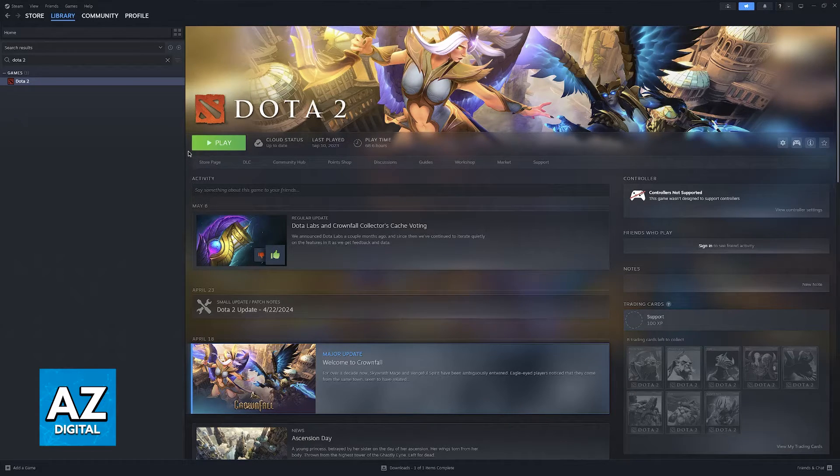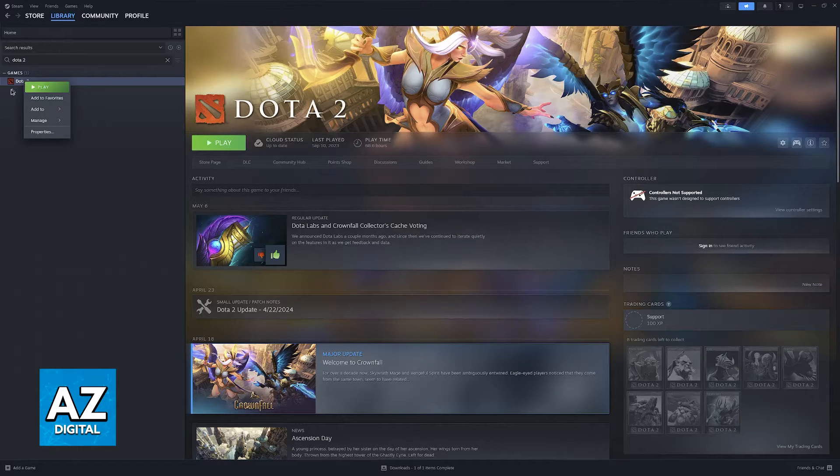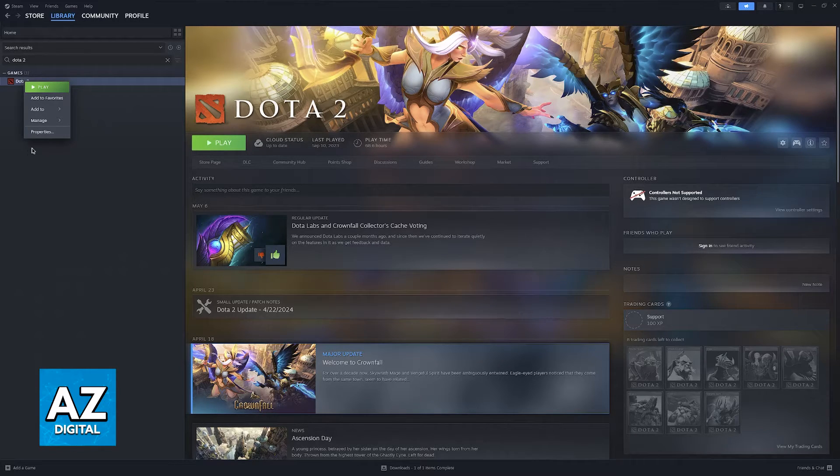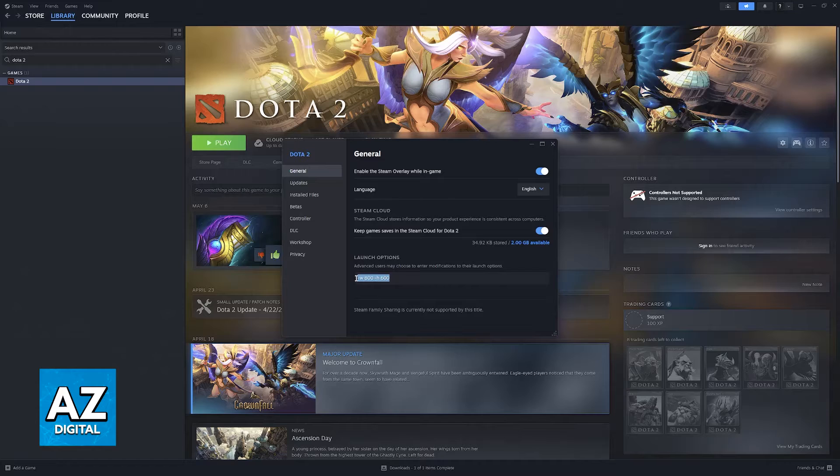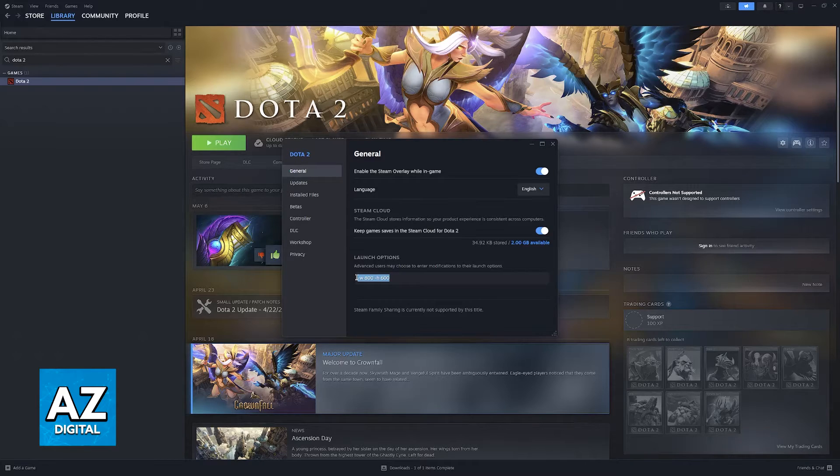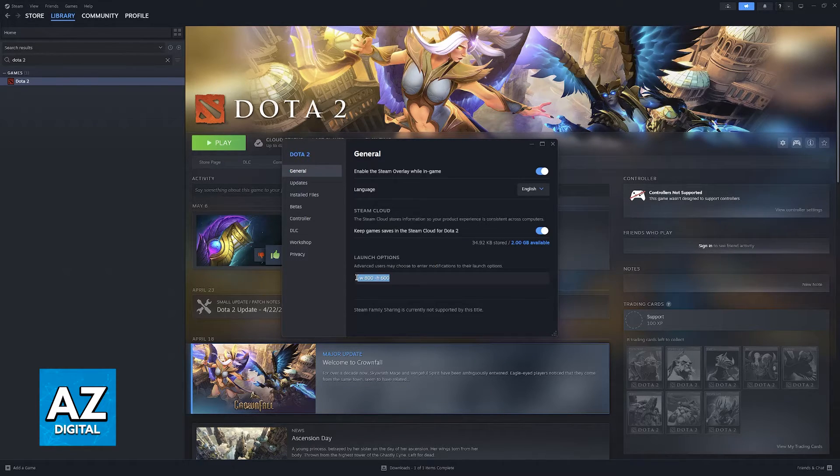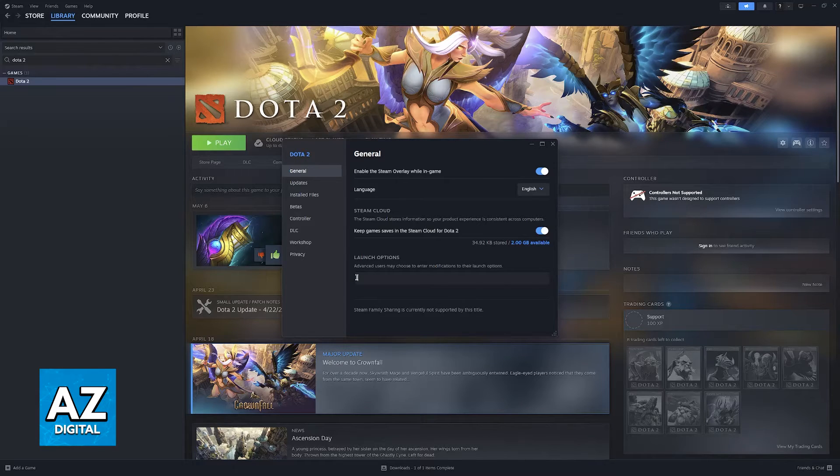It is extremely simple to do. You'll be able to do it by right-clicking Dota 2 in your Steam library, going over to Properties, and then using the Launch Options. As you can see, I already have a resolution included. Either way, once you right-click Properties, it's going to be blank for you.